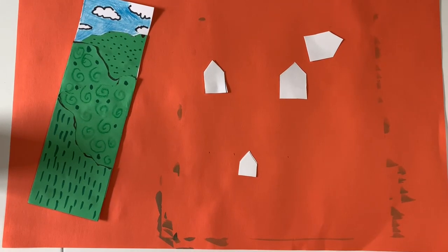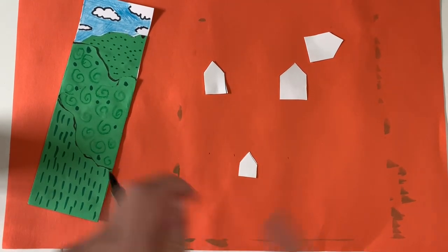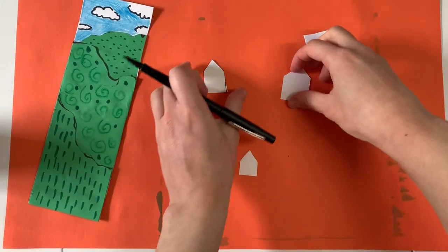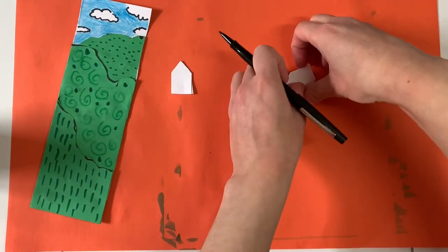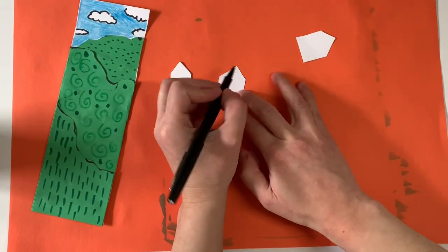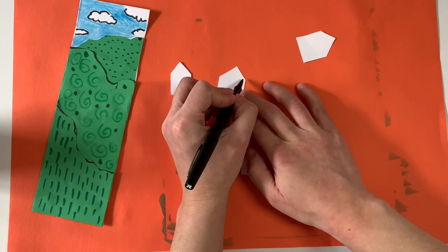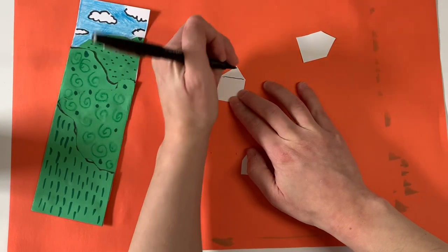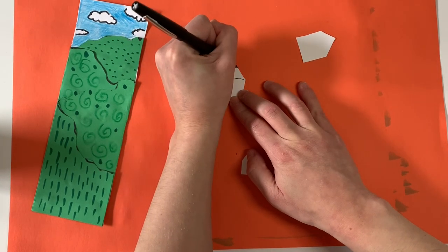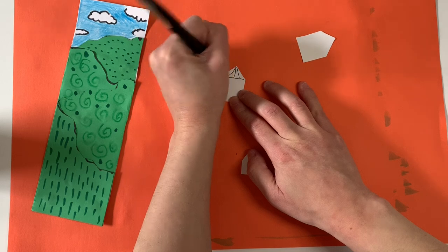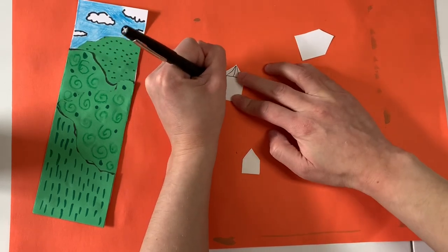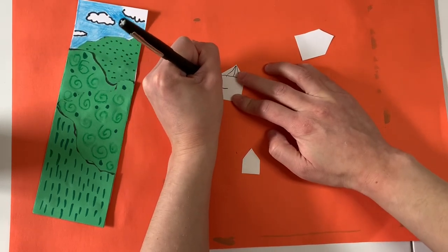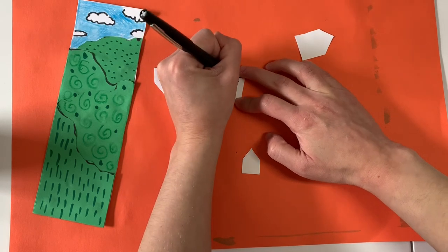Now that I have my houses cut out, I'm going to be using a flare pen. You can use a pencil or if you have a pen, you can use a pen. I'm going to be drawing a few details in these houses of different sizes just to kind of distinguish them. And I'm trying to use some different details so that each of them looks a little bit unique.